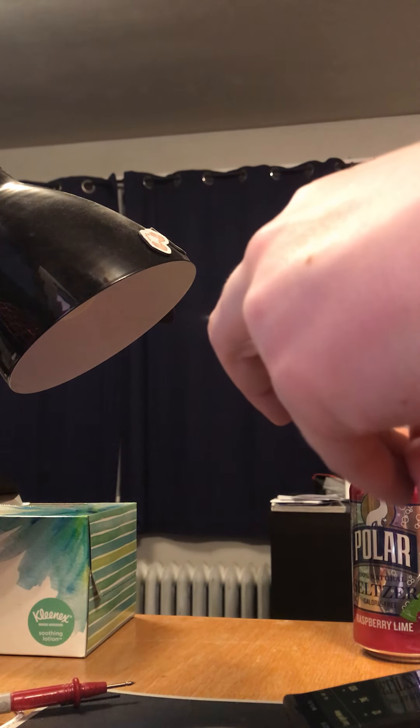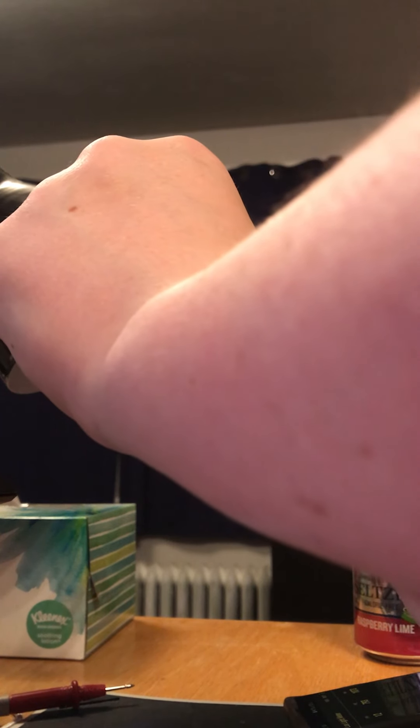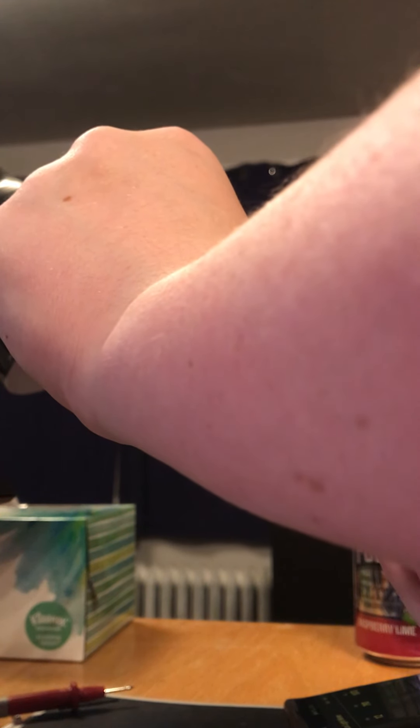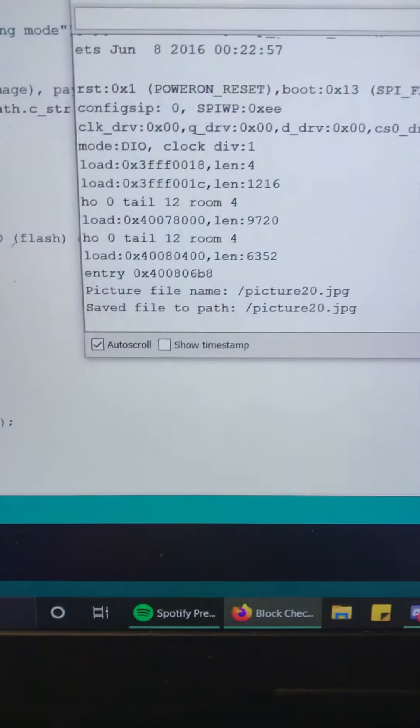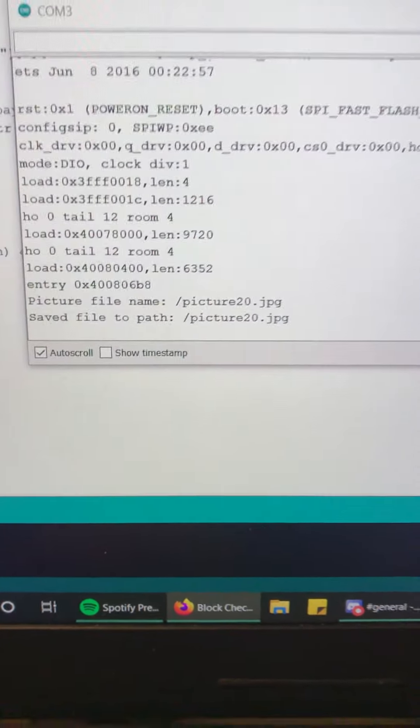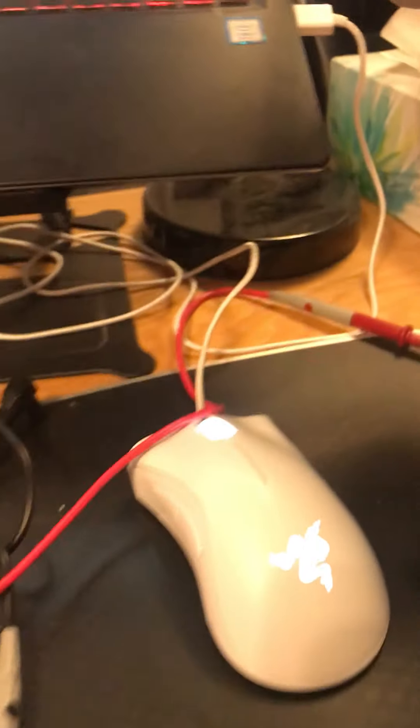Sorry, the camera keeps falling out just a little bit. I haven't glued it in yet. Alright, there we go. And as you can see there, this is picture 20.